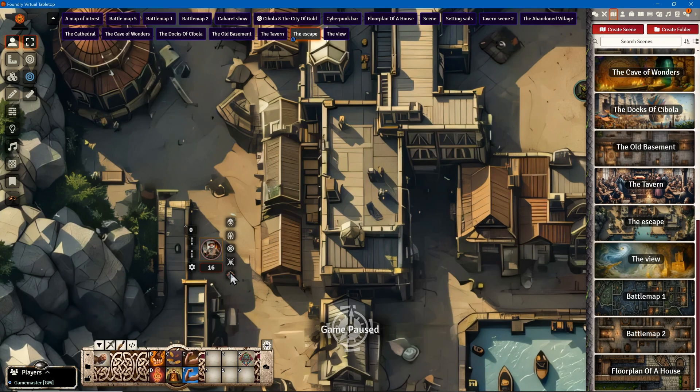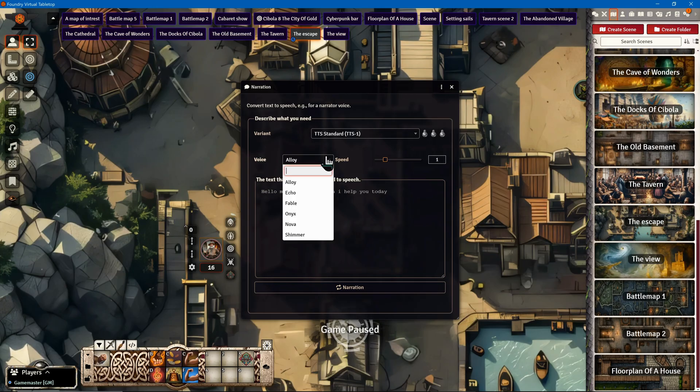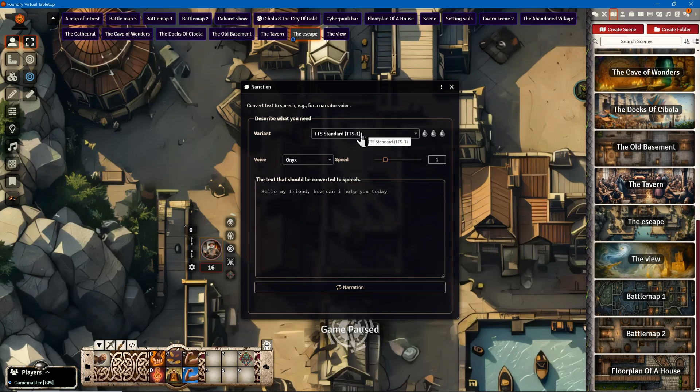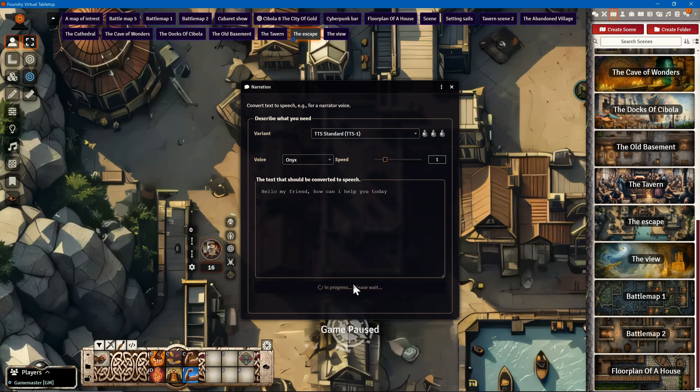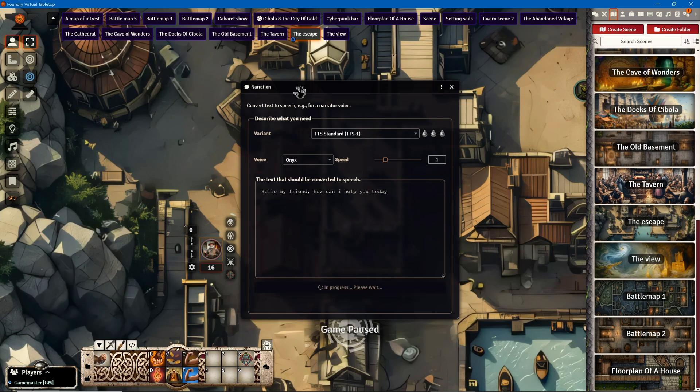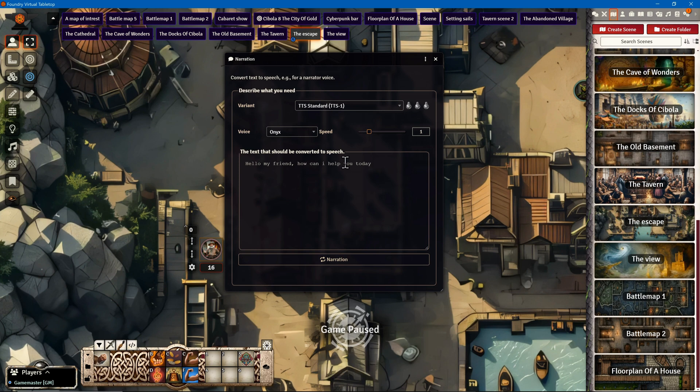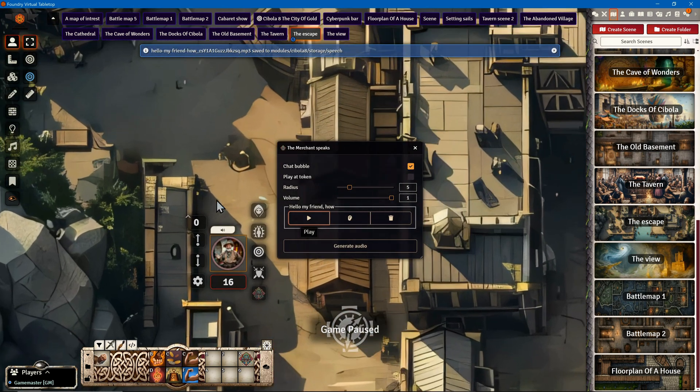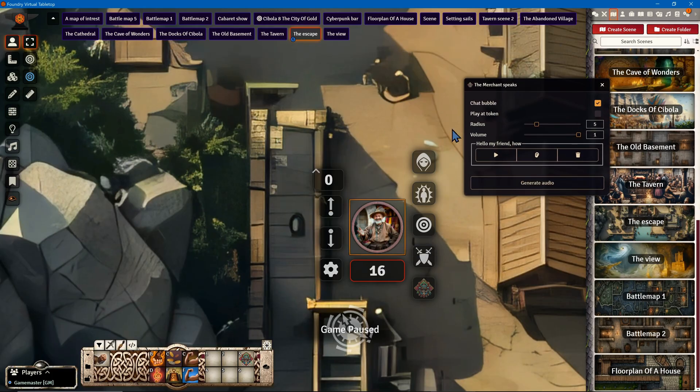Here is our salesman. I want to make him talk, so I right-click, open Chibola, and keep everything with the standard settings. He introduces himself: 'Hello my friend, how can I help you today?' I select a voice, then click on the narration button and the text-to-speech file will be generated.